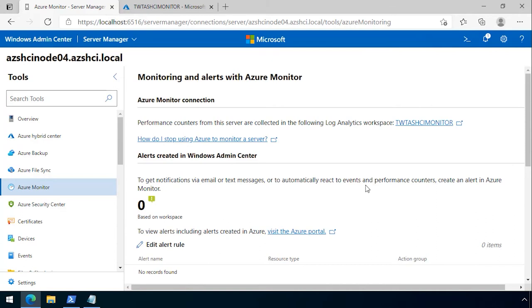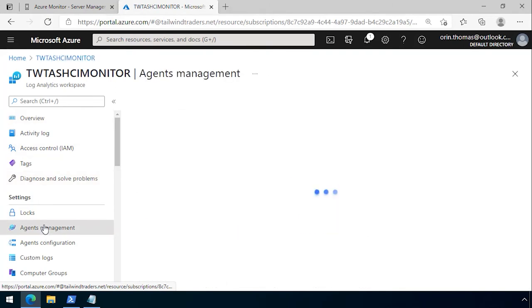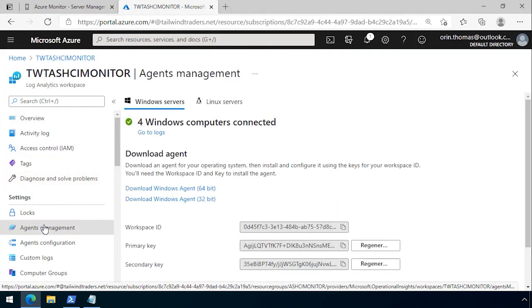I go back to my log analytics workspace and click agents management. In the background there I've deployed the agent on the four other cluster nodes and I can verify that I have four Windows computers connected. In this case the Windows computers are Azure Stack HCI nodes.